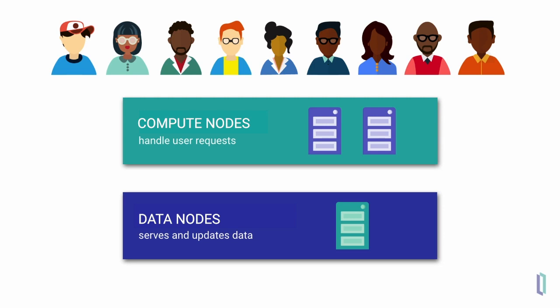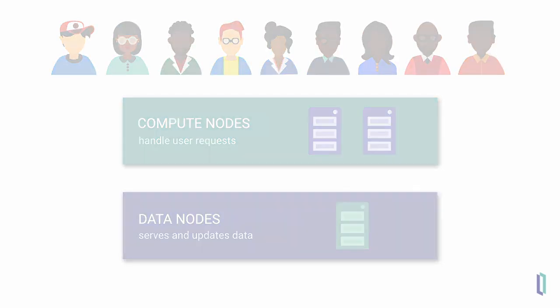Of course, this is all entirely transparent to the user and the application. Now let's turn to horizontally scaling data volume.